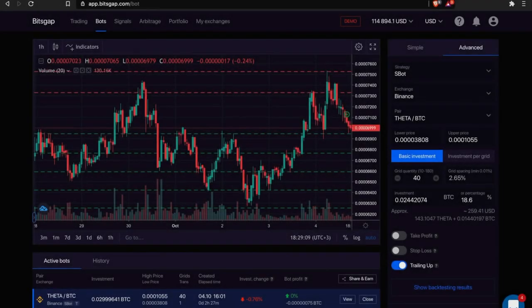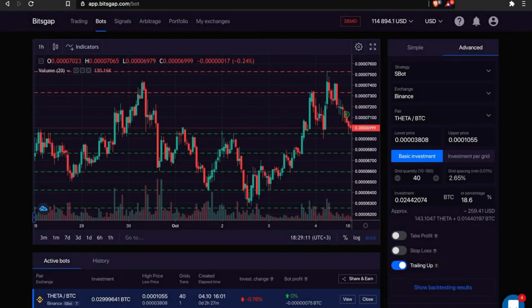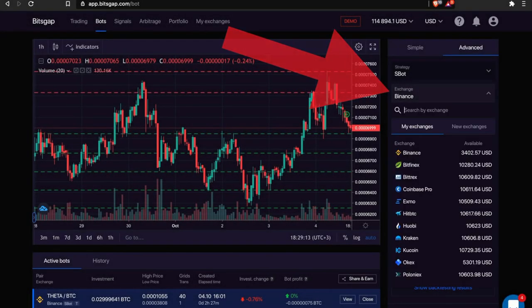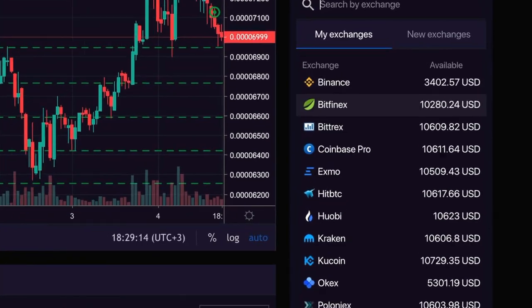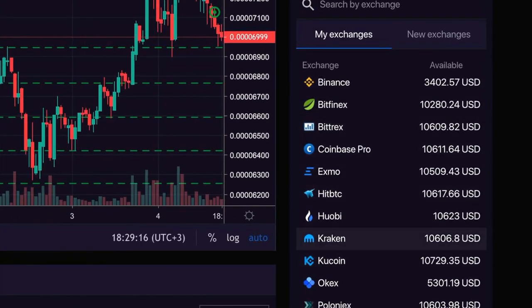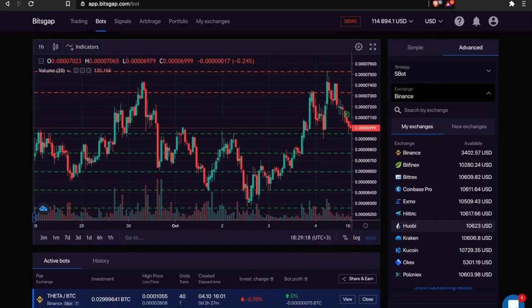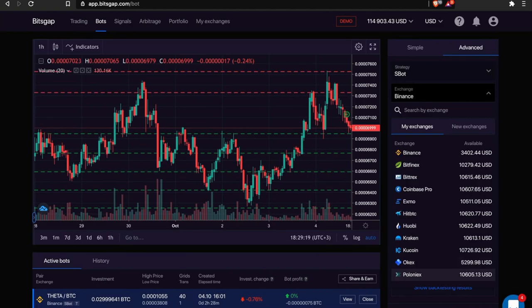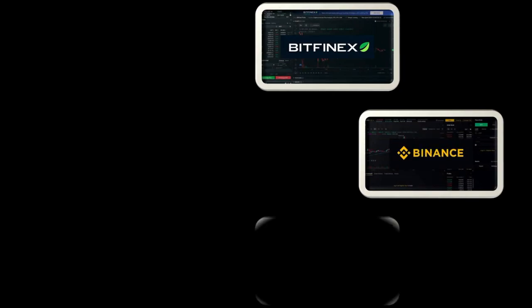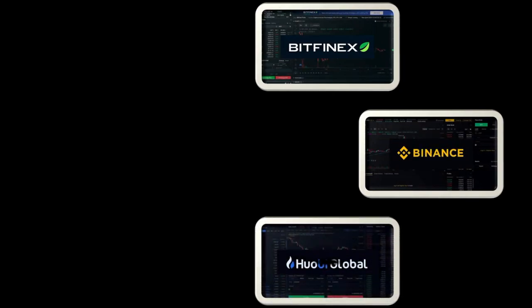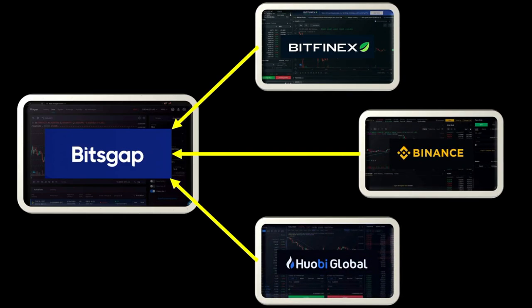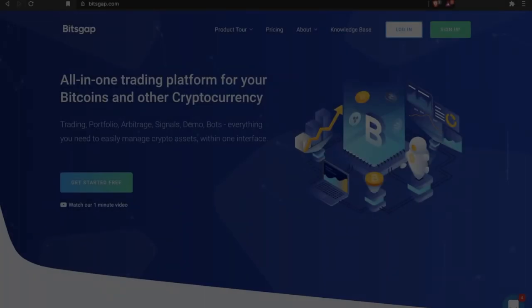With Bitsgap, you can have easy access to an all-in-one trading platform where you can connect all your cryptocurrency exchange accounts under one unified interface. You will be able to do exactly what you would do on your regular exchange account but with some cool trading tools that we've developed at Bitsgap.